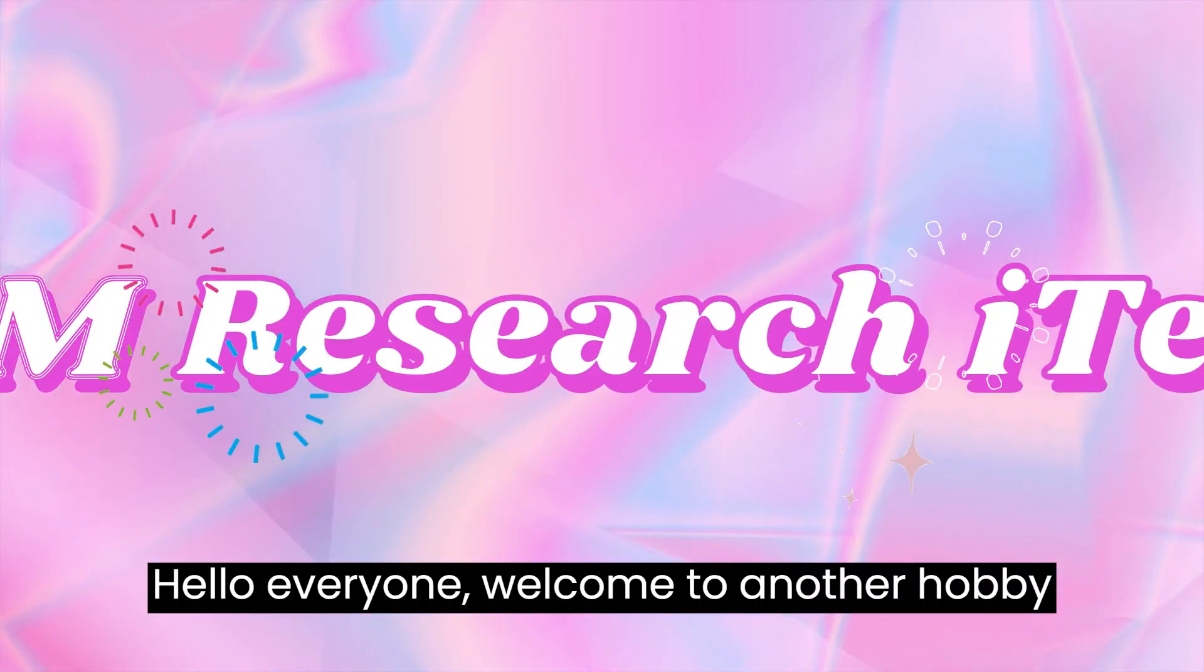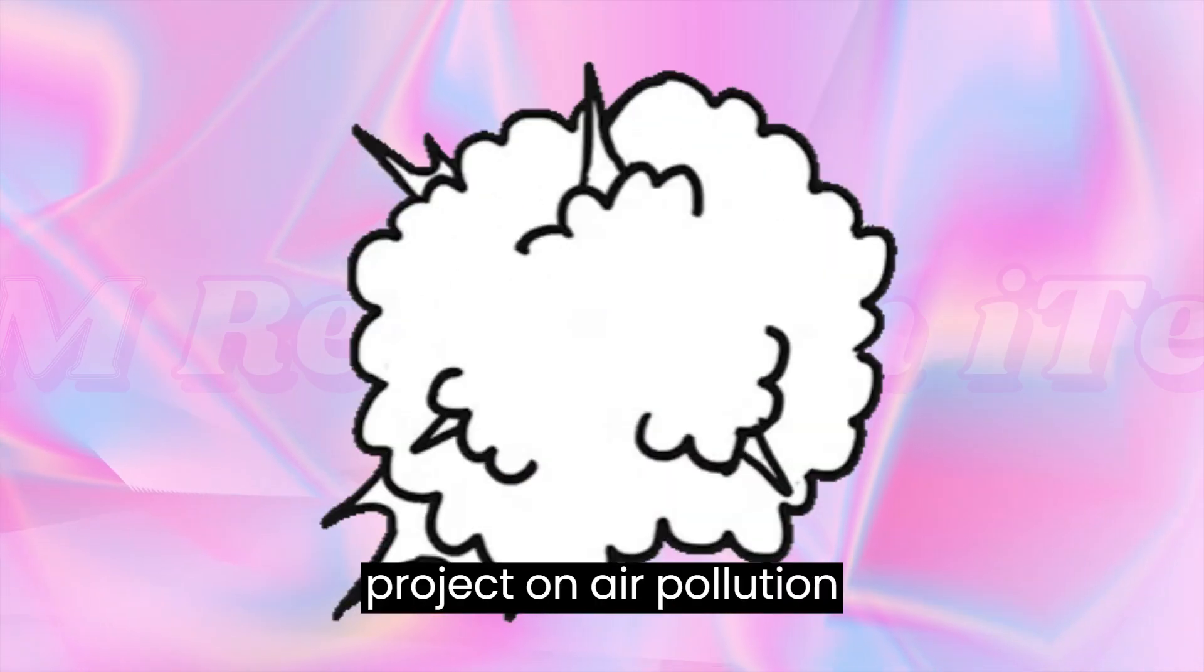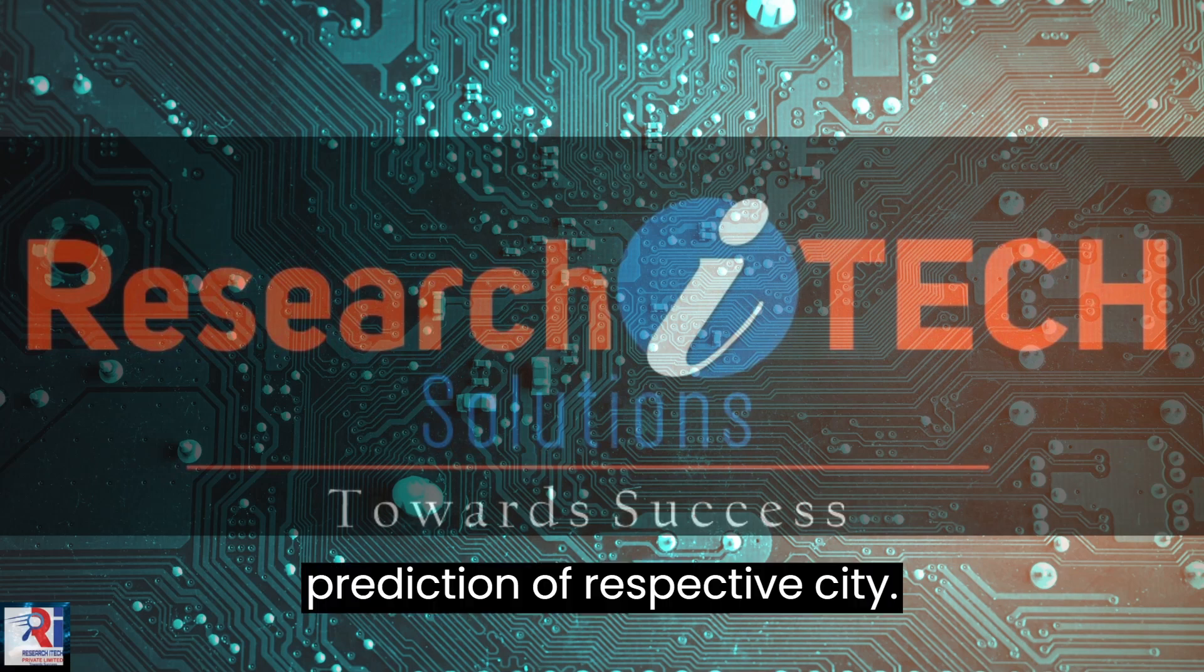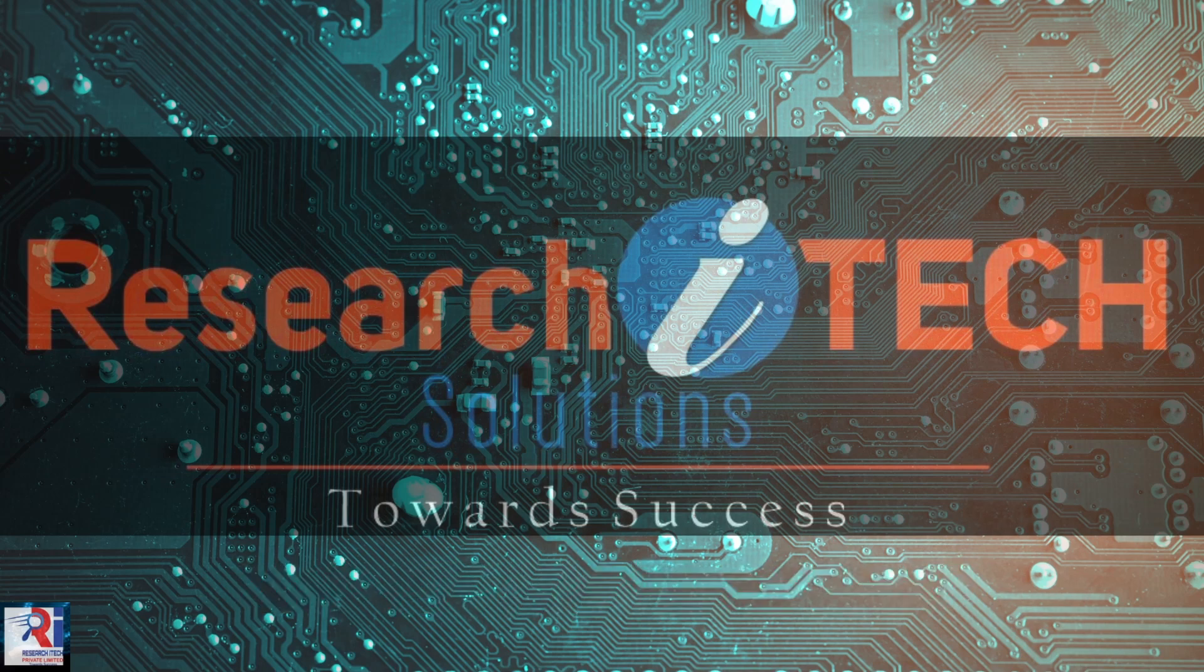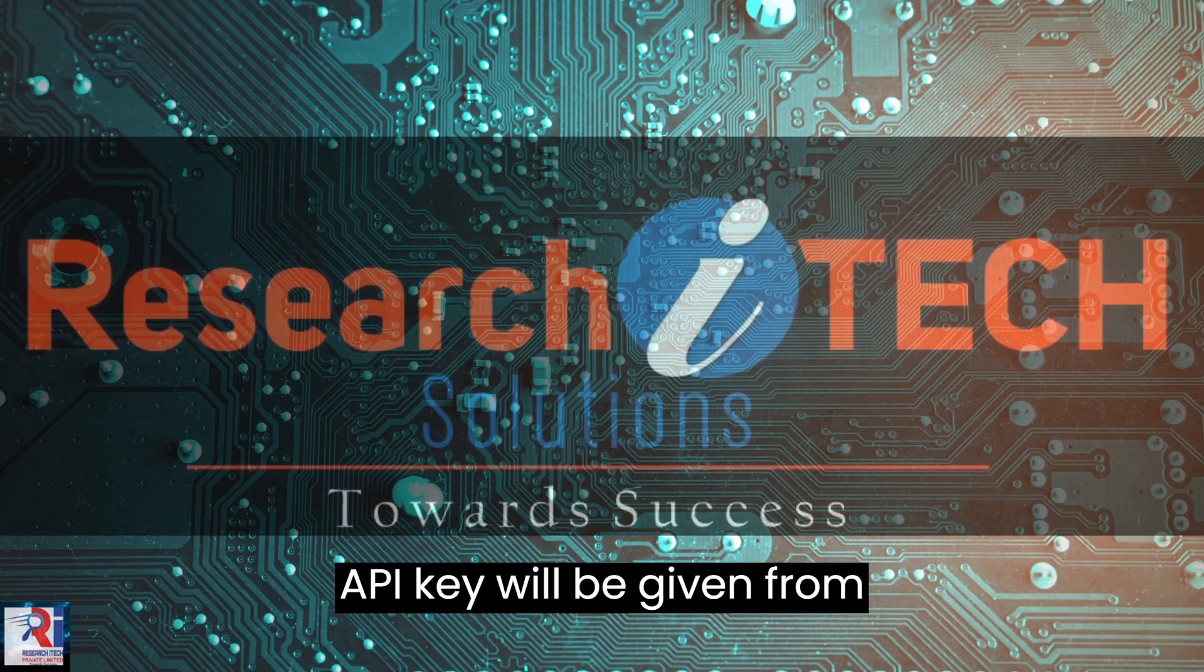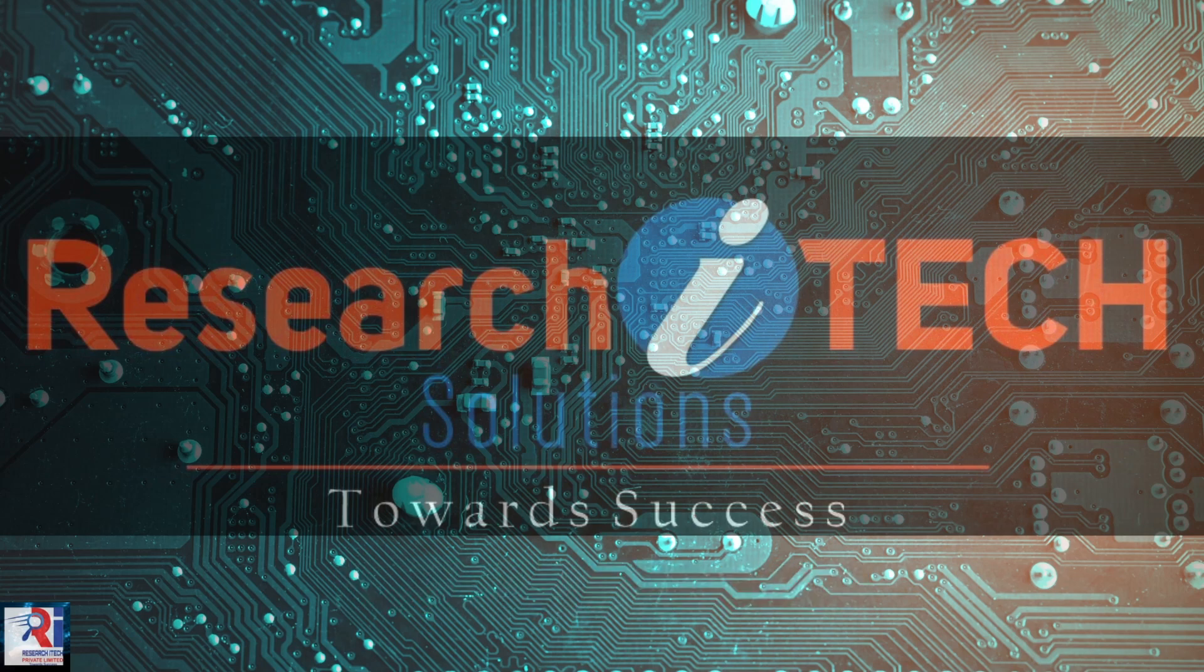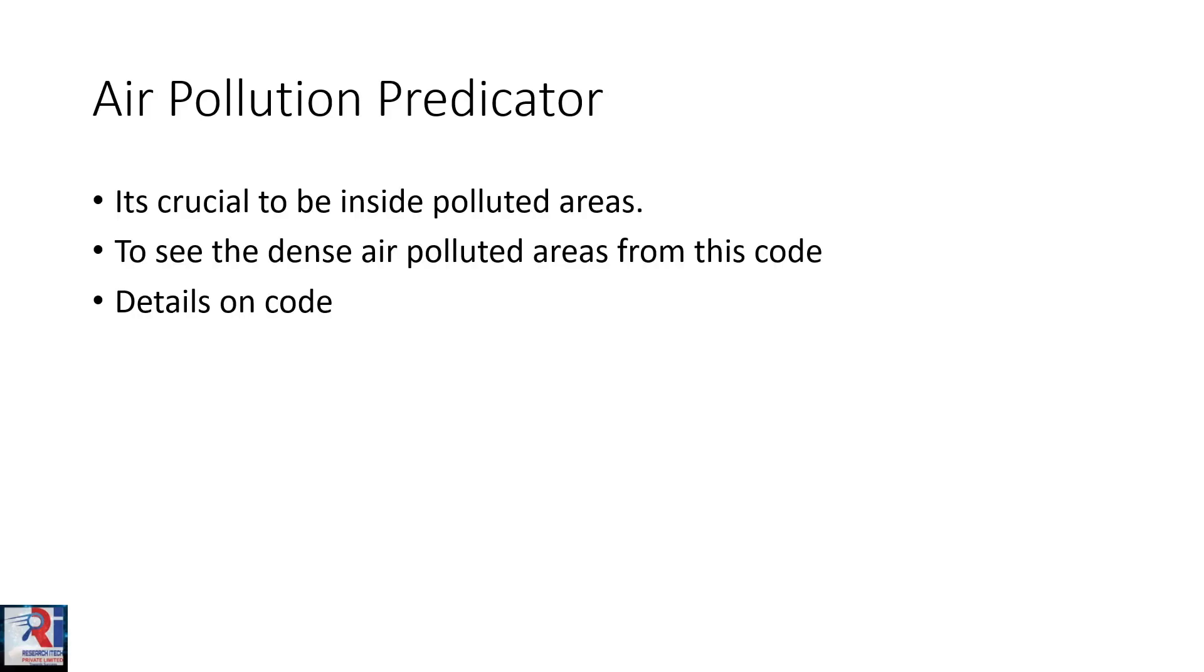Hello everyone, welcome to another project on air pollution prediction of a respective city. So this has been accomplished by using an API and that API key will be given from a word quality checking website WAQI.